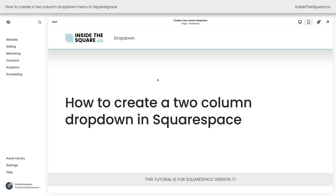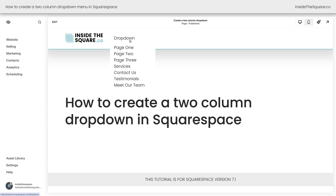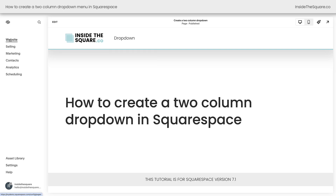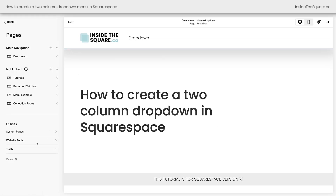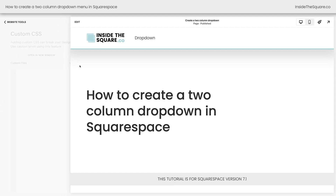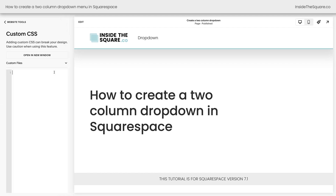Here we are inside Squarespace and I have a drop-down menu with a lot of different links in it. Let's go ahead and turn this into a two-column menu and customize it with a little bit of CSS. I'm going to select Website, then Website Tools, then Custom CSS, and this is where I'll paste the code that's underneath the video.